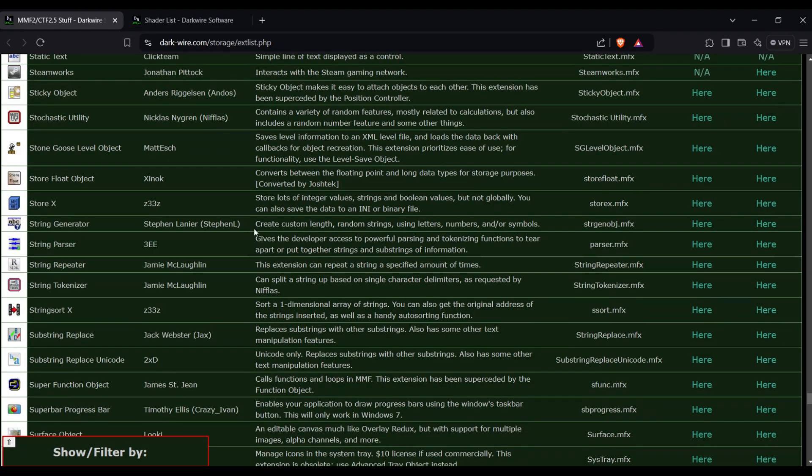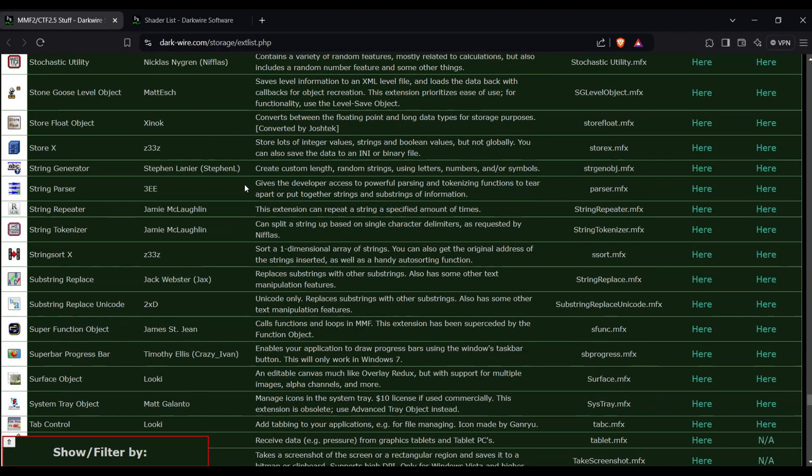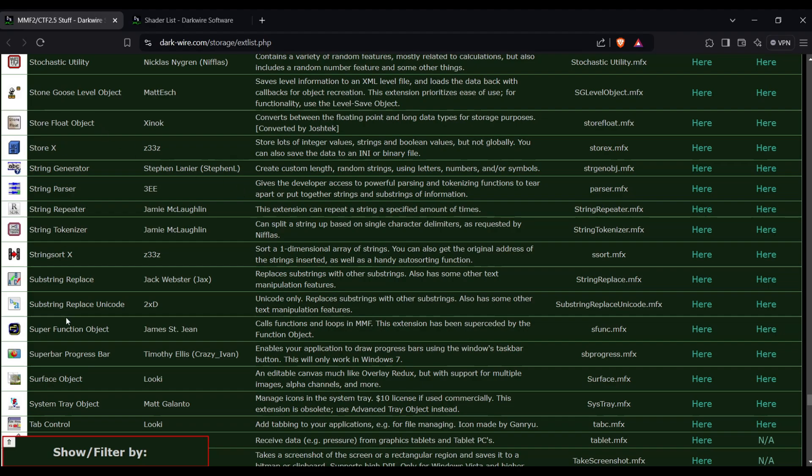So what we're going to do is, because this is a set of files we're getting online, we'll have to download them and then manually install them into Clickteam's directory. So we're just going to go ahead and pick a random extension here to download just for showcase.